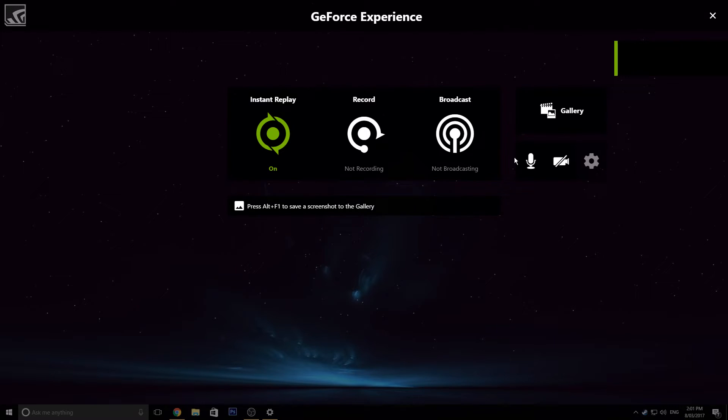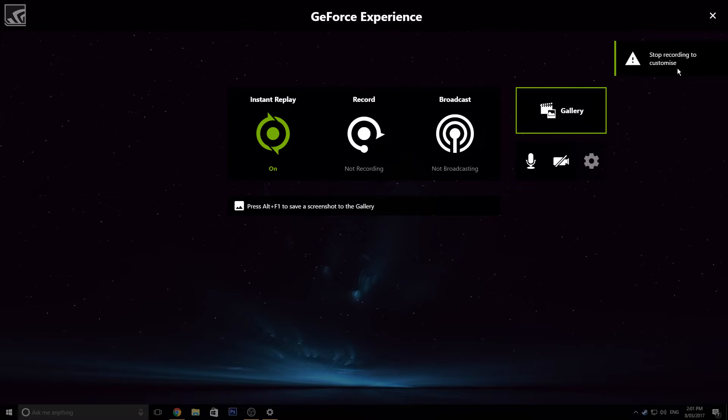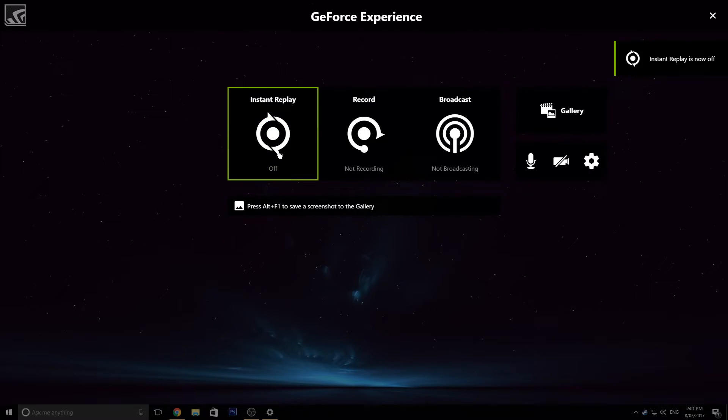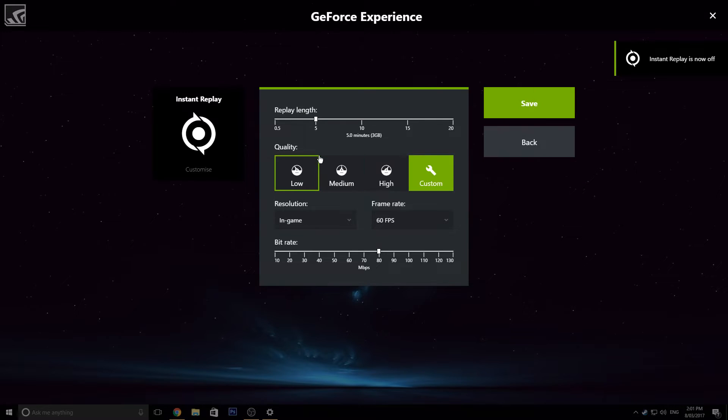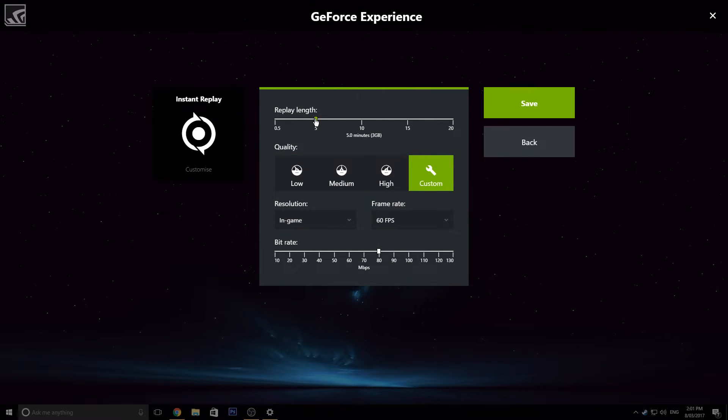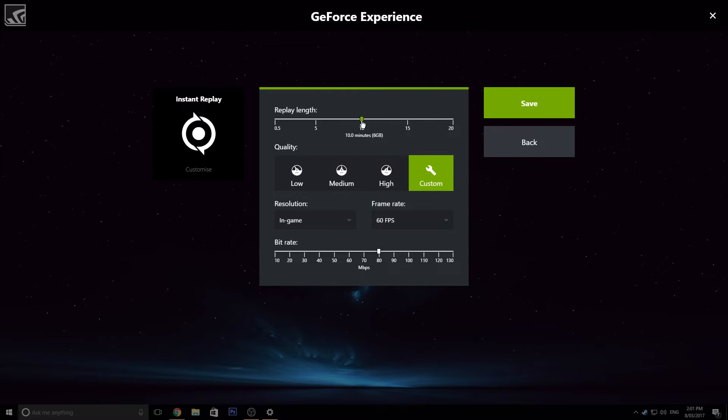If we go into Customize here, we're going to stop recording first, so turn it off and then go to Customize. So in here, the replay length is, I think by standard is 10 minutes, which is a 6 gig file. But if you want little clips, say like a round winning kill cam or something in COD, go to like 2 minutes or something like that. So it only records 2 minutes of your gameplay.